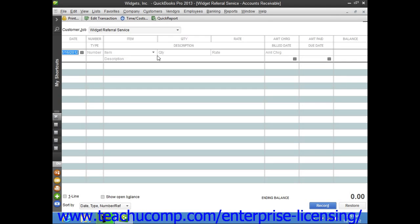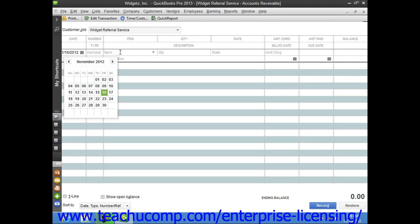To make an entry into the register, enter the date, the item, the quantity, and the accounts receivable account under which you want to place this charge in the next available entry within this register.